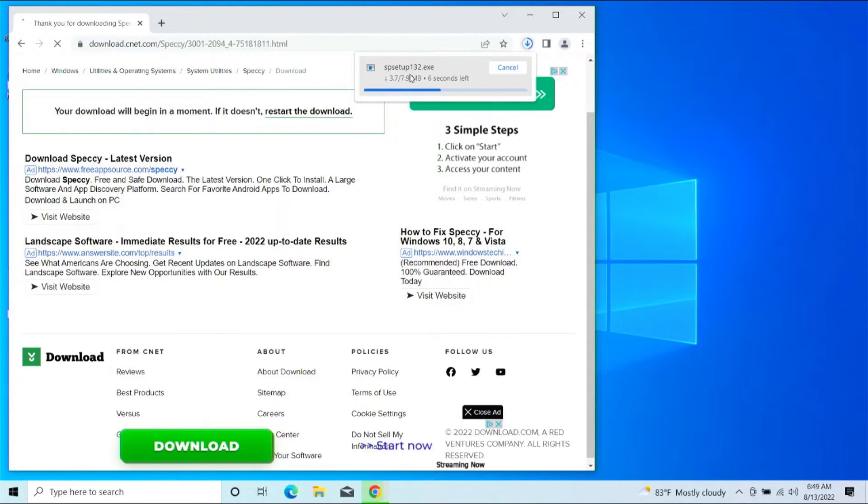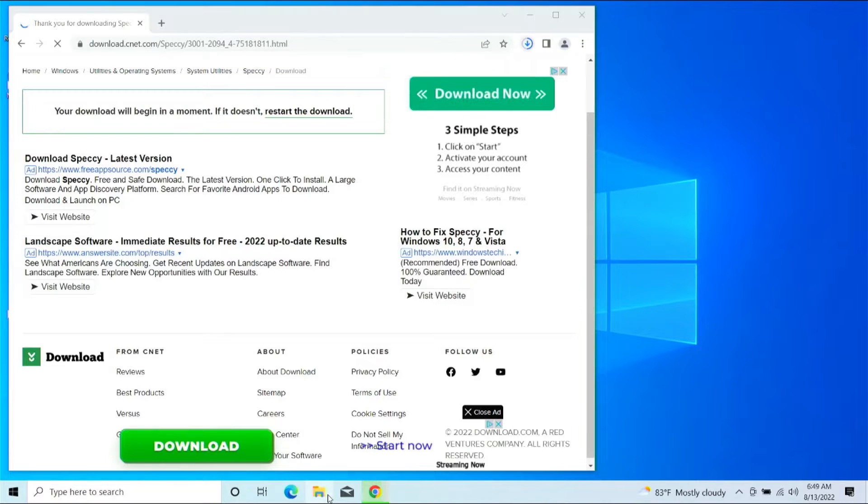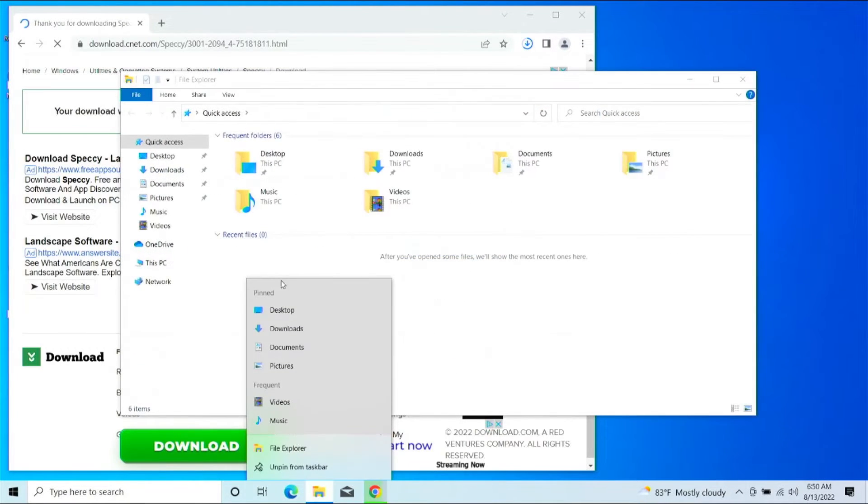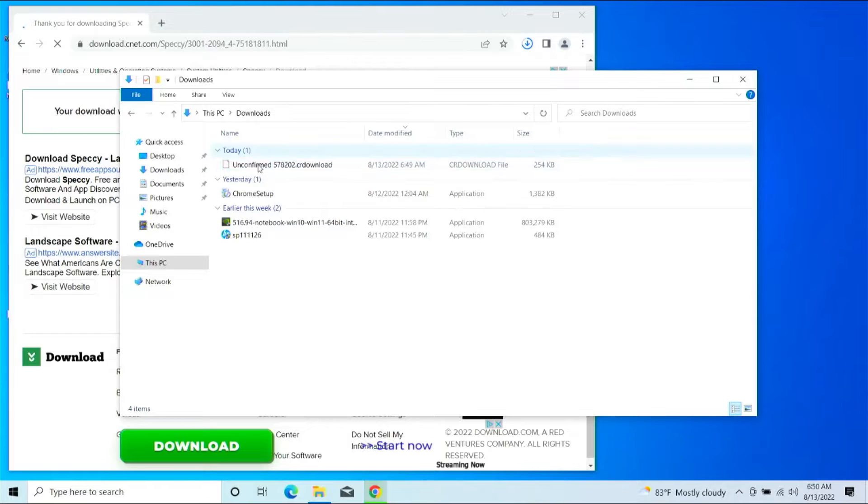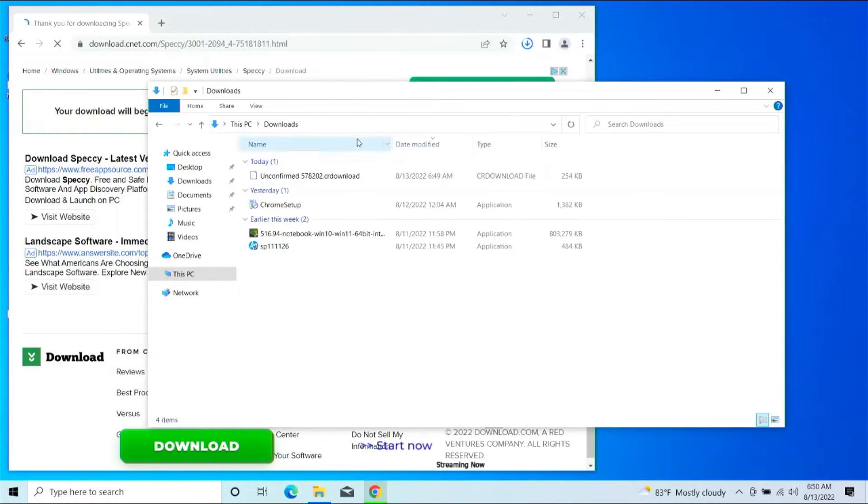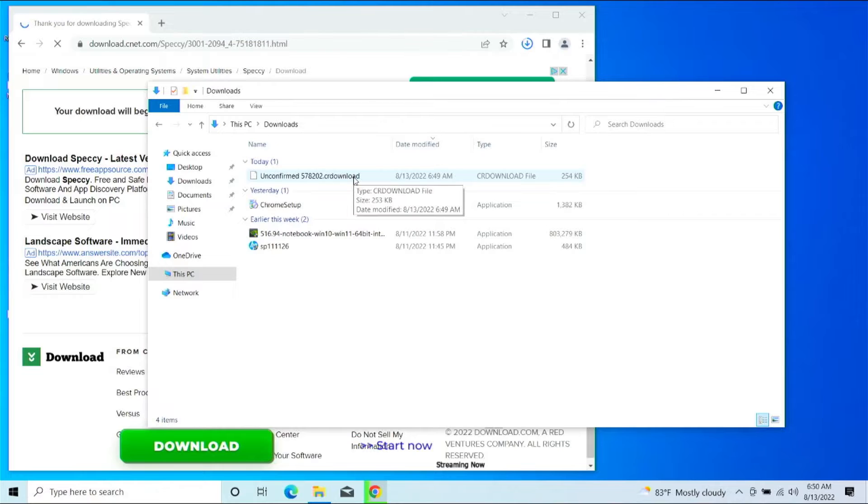Should pop up over here on the top right. If it doesn't, just click on this folder icon here. In fact, we're going to open that up. We're going to go to Downloads, and then it'll show up here as the last item you downloaded.